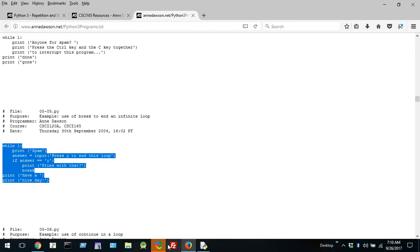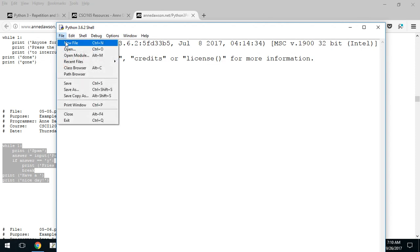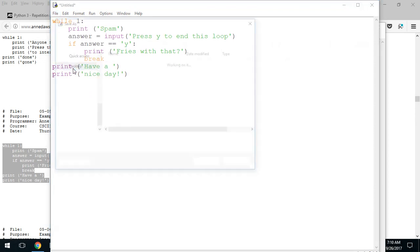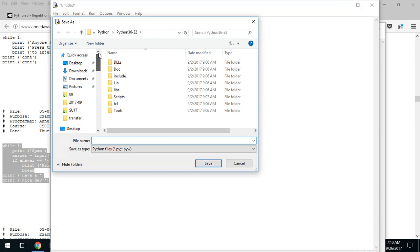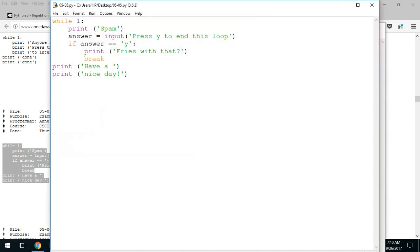Let's run this program — it shows you how to use a break statement to end an infinite loop. Let's copy this and go into Python. We've opened up Python IDLE to get to the shell. Now we're going to create a new file, paste this code in, and save it on the desktop as 05-05.py. Now, as I mentioned, 1 represents true. In fact, any positive number represents true, but let's use 1 for true and 0 for false.